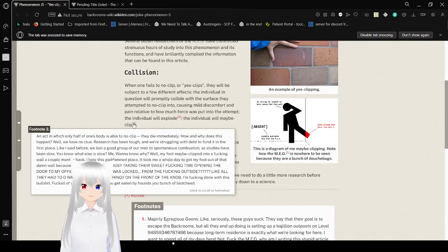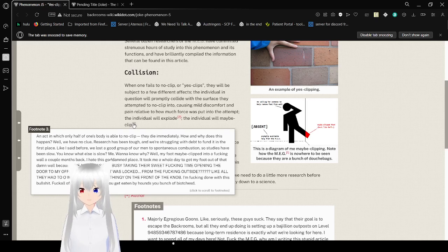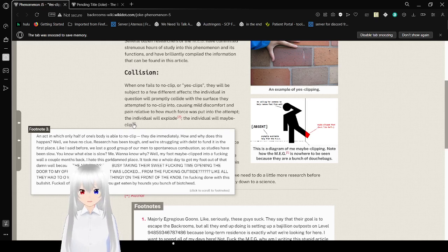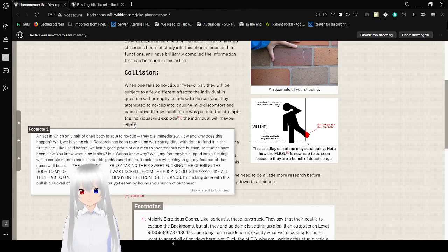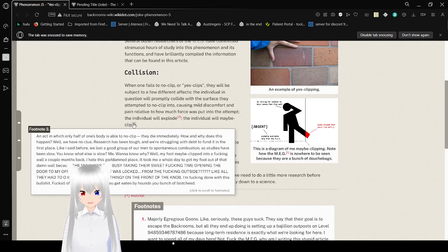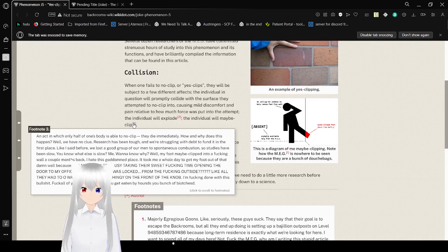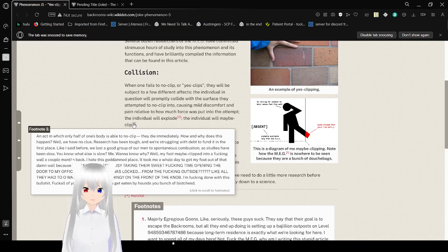How and why does this happen? Well, we have no clue. Research has been tough, and we're struggling to fund it in the first place. Like I said before, we lost a good group of our men to spontaneous combustion. You know what else is slow? Me. Wanna know why? Well, my foot maybe clipped into a freaking wall a couple months back. I hate this gosh darn place. It took me a whole day to get my foot out of that dang wall because the MEG was taking their sweet freaking time opening the door to my office.